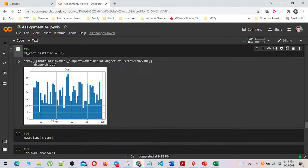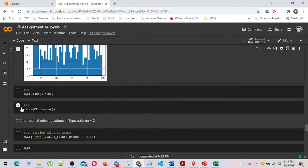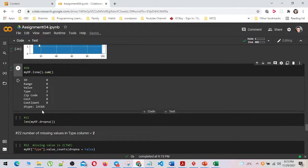In number 20, I have provided a brief summary of null values for the entire data frame by using the isna().sum() method. Here I have shown how many rows will remain in my data frame after dropping all null rows by using the len method.